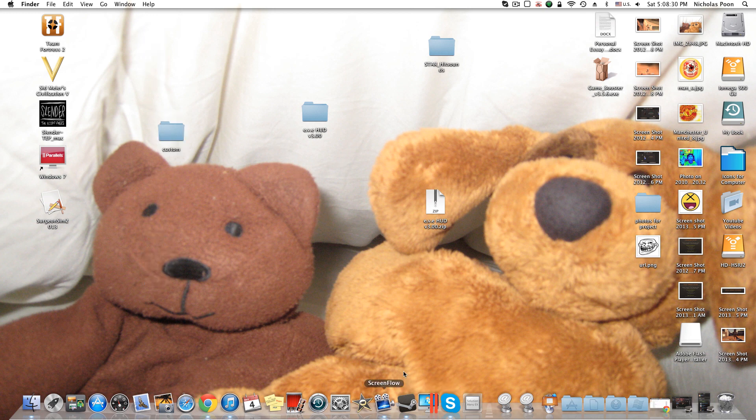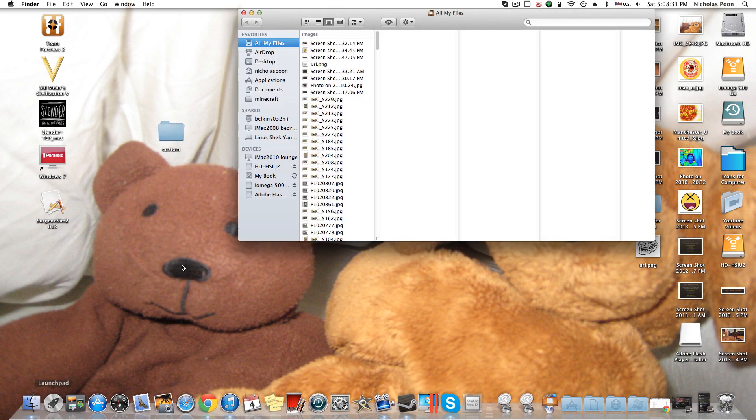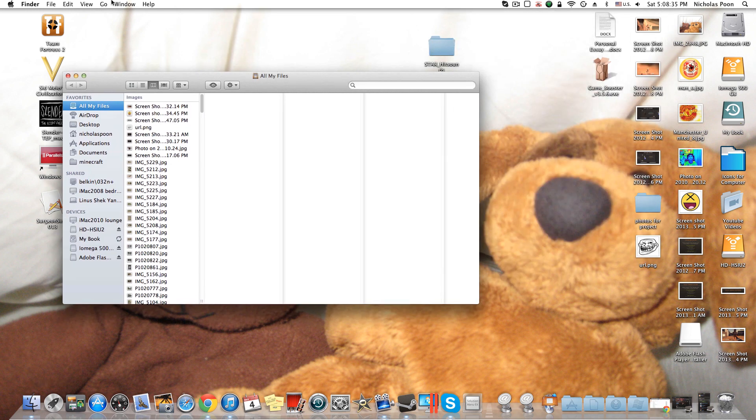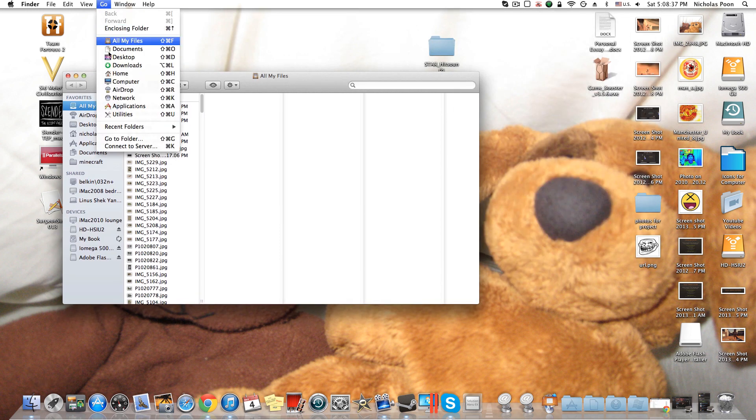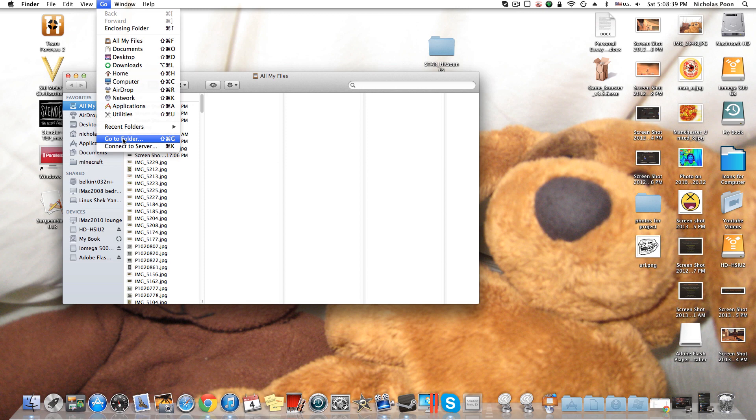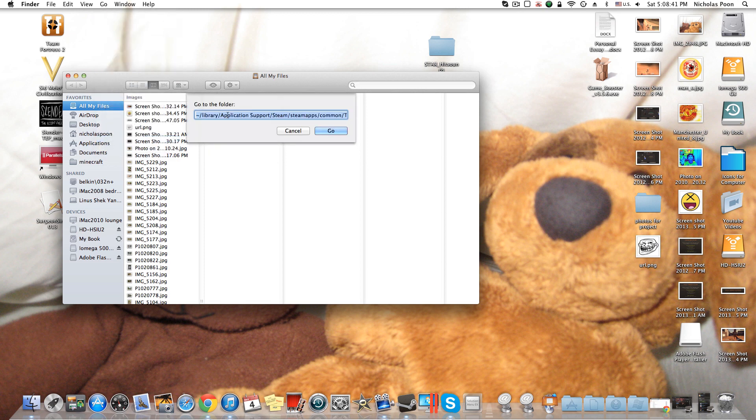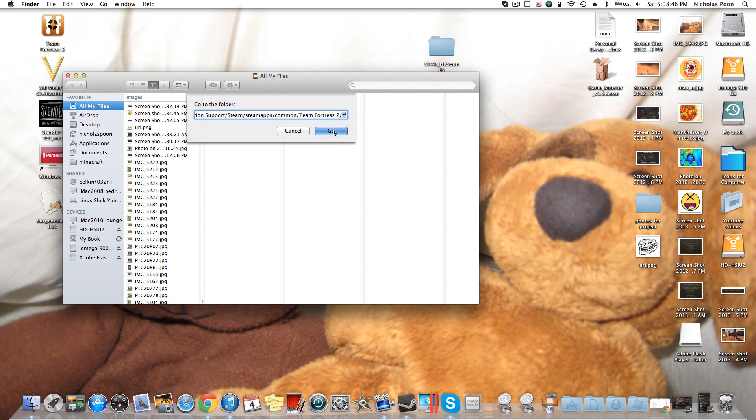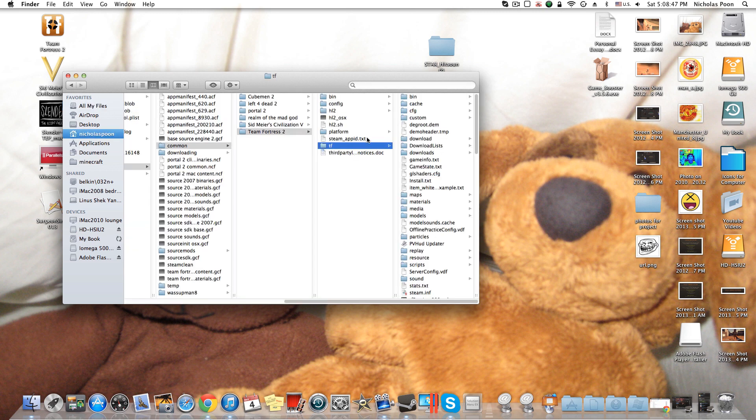So basically what you're going to have to do is go to your Finder, go to Go if you're using Lion or any other newer ones, Go to Folder, and I'll put this code or you can type it in yourself in the description. You just press go, which will bring you to your TF folder and your Team Fortress 2 and your library stuff.